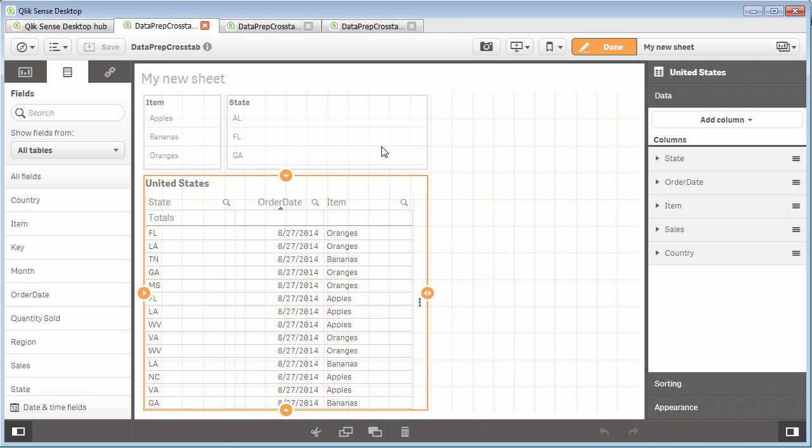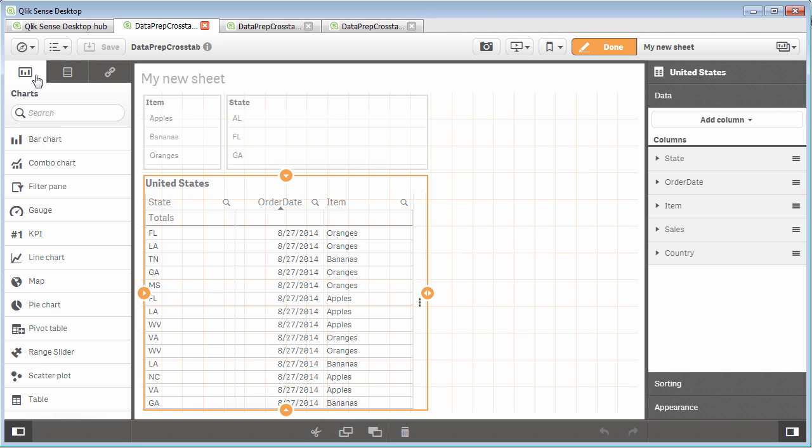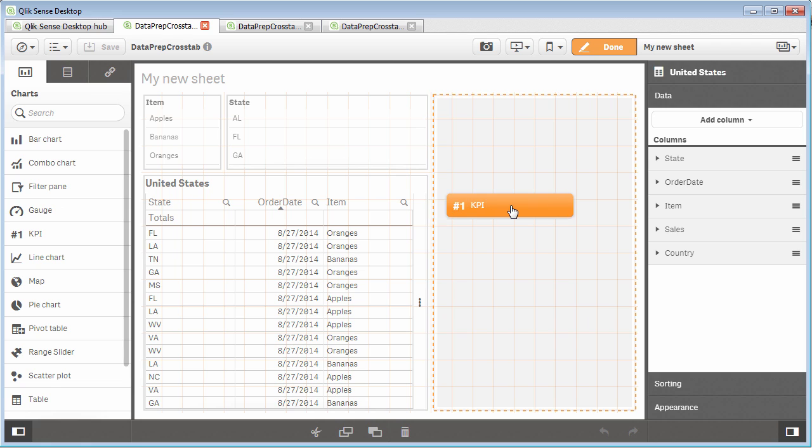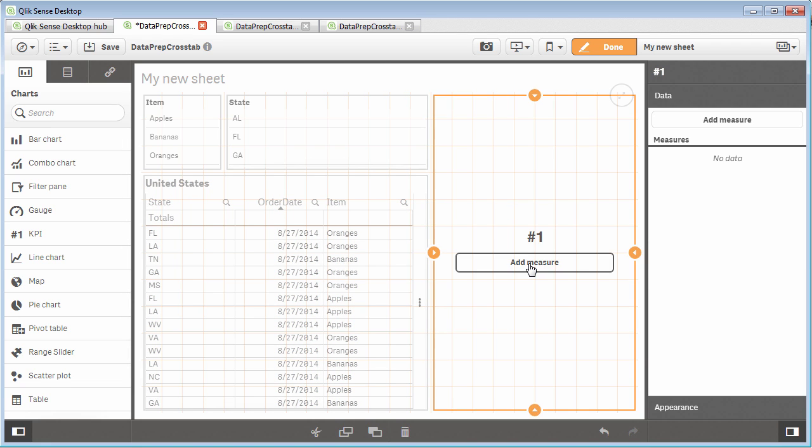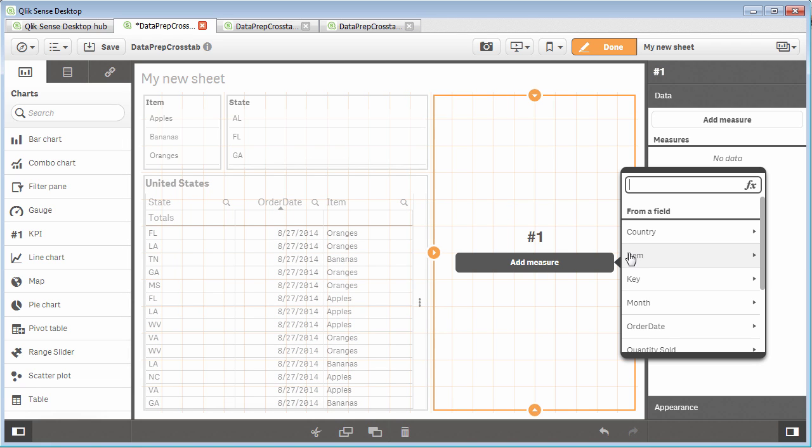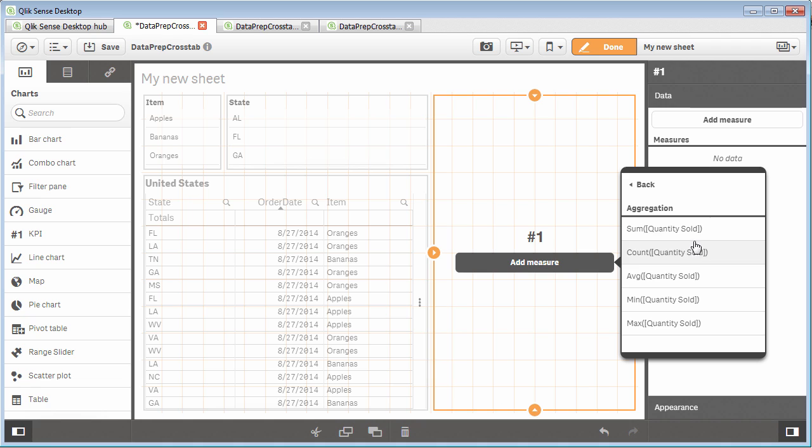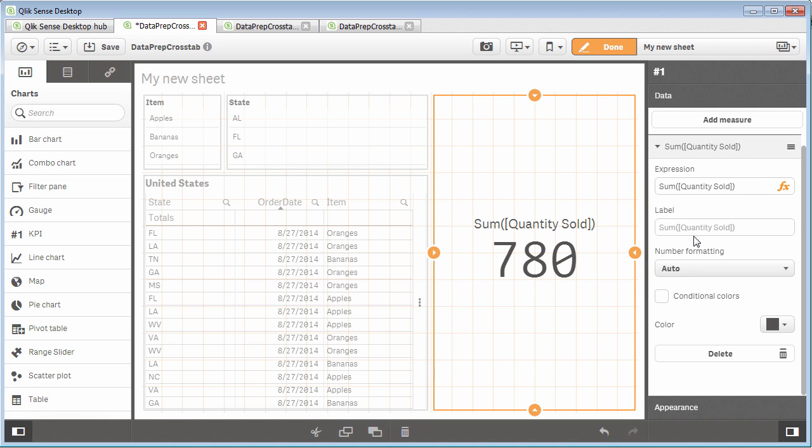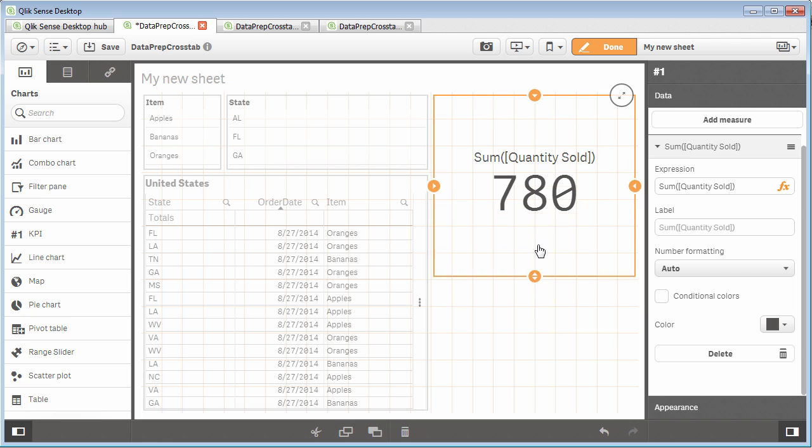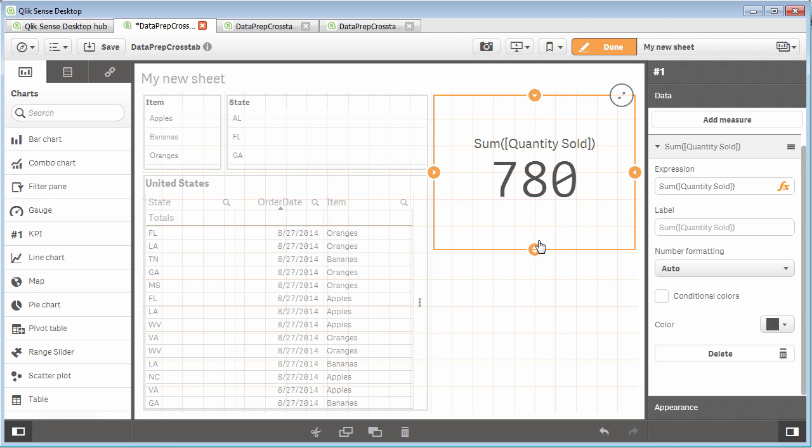Now, remember what I said about keeping track of different levels of detail or granularity because of the structure of both fact tables when doing the aggregations? Well, if I grab the KPI object and then we do a sum of the quantity sold, you can see that the value is correct, 780. And that is because of the way the engine keeps track of these different levels of detail.